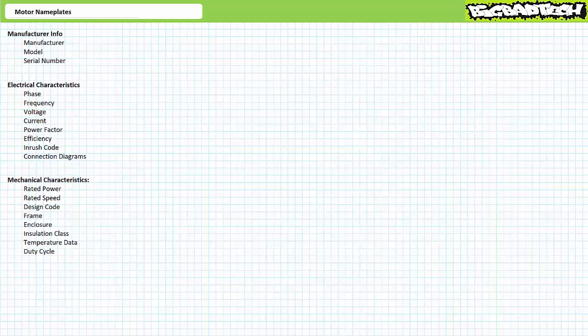This being said, most manufacturers have enough sense to include the most important information, even though it might not appear in the same location. There is a bunch of different information on motor nameplates, but I like to classify each piece of data as belonging to one of three informal categories: manufacturer information, electrical characteristics, and mechanical characteristics. Some motor nameplates also feature additional optional information. This lecture will restrict itself to discussing the most common and important entries.